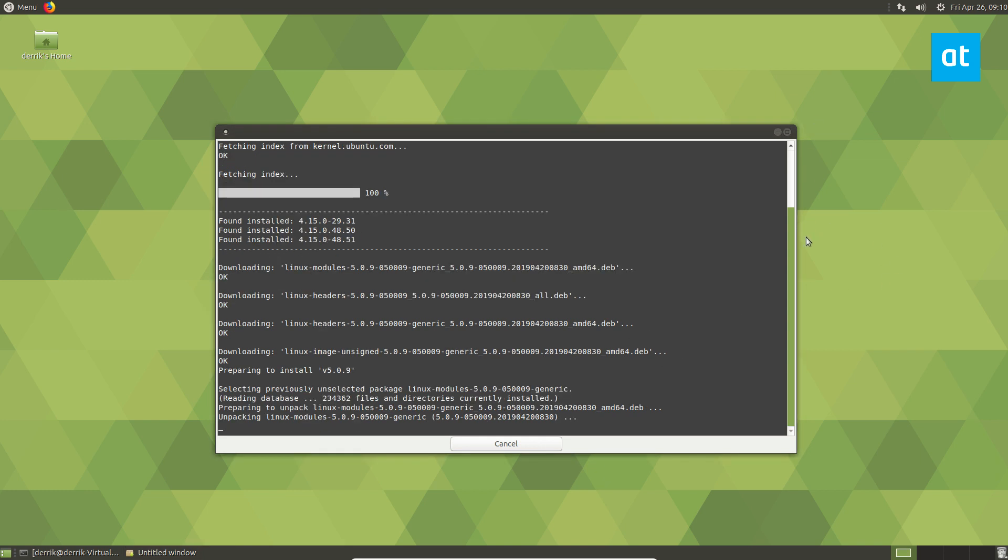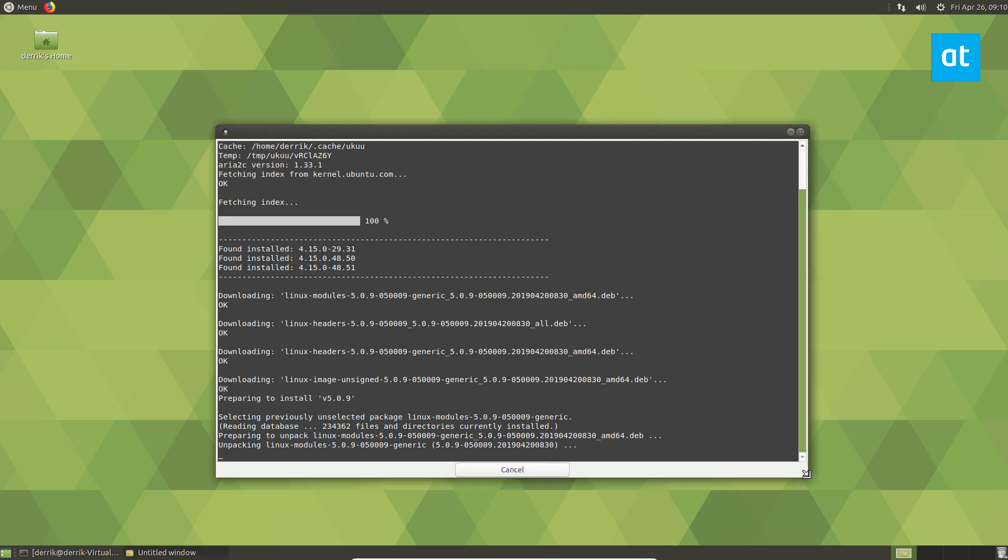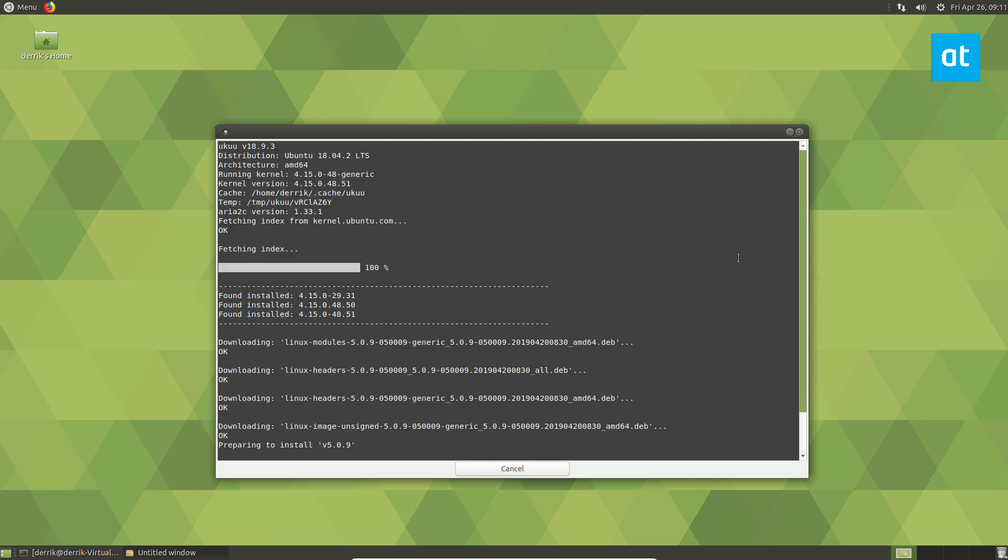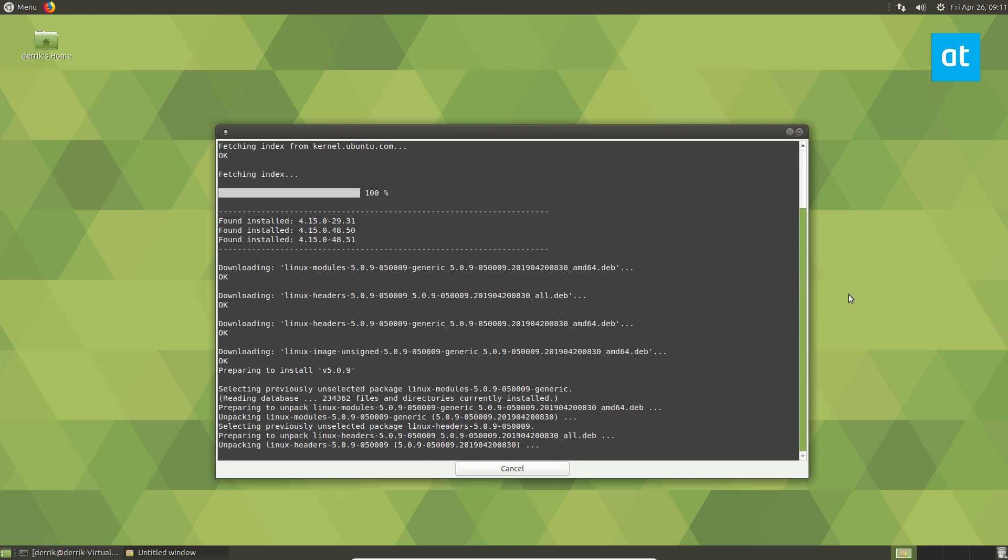Now that it's done downloading, it's going to unpack and install all of the packages and modules and load it up on your system. This involves the modules, the headers, unsigned image, the Linux image unsigned.